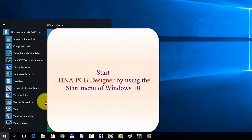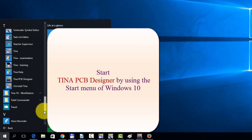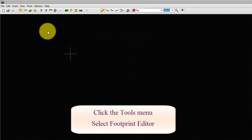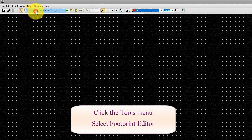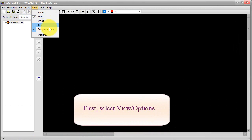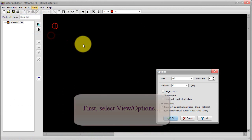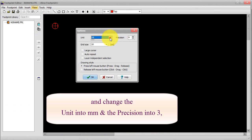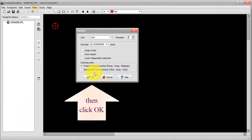Start TINA PCB Designer by using the Start menu of Windows 10. Click the Tools menu, select Footprint Editor. First, select View, Options, and change the Unit into MM and the Precision into 3, then click OK.